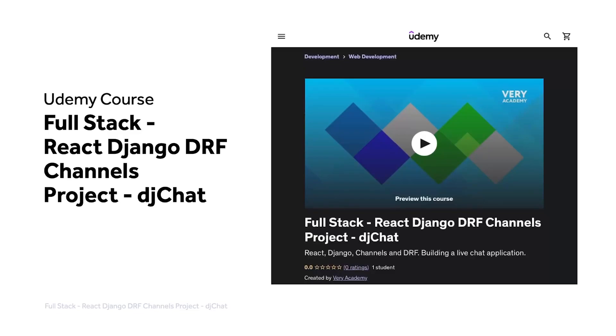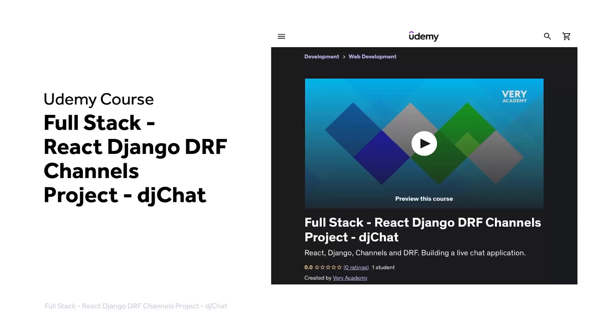This tutorial is part of our full stack React Django DRF channels project, djChat. You can watch this tutorial and many more from our YouTube course playlist, or access the whole course including additional resources from our Udemy course. The Udemy course link, which provides the best price, is in the video description.